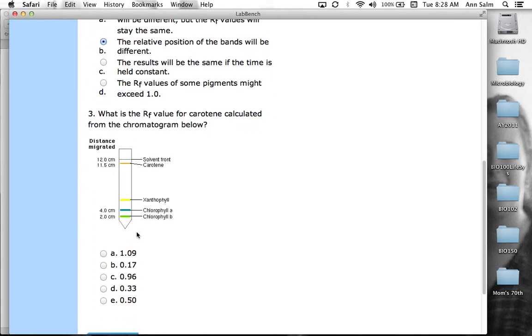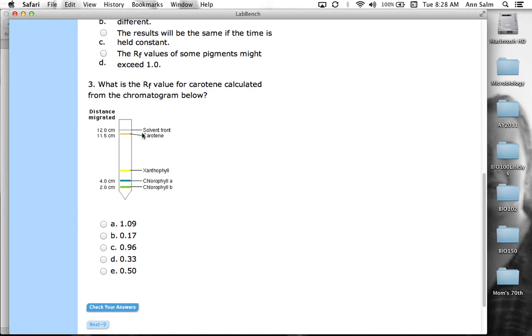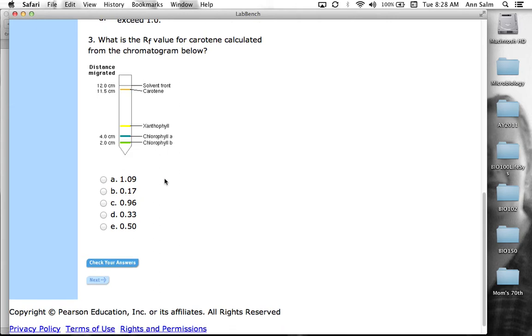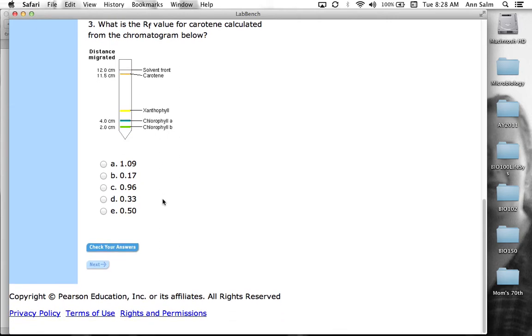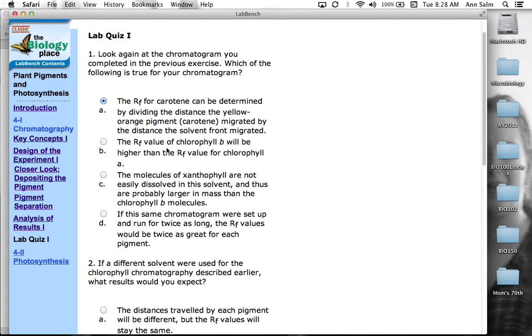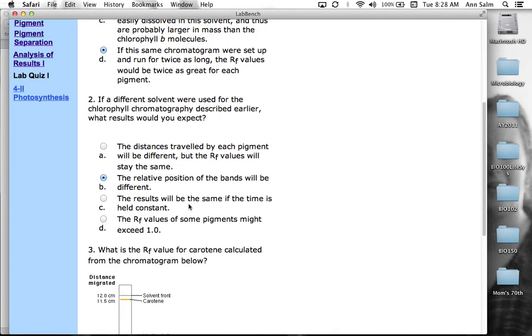And then what is the RF value for carotene calculated from the chromatogram below? So the RF value for carotene would be 11.5 divided by 12. So if you do the math for that real quick. It would be 0.96. So let me go ahead and just mark all these down. Those would be like the answers I think would be correct.